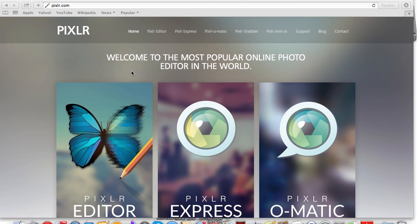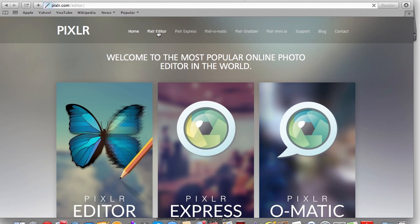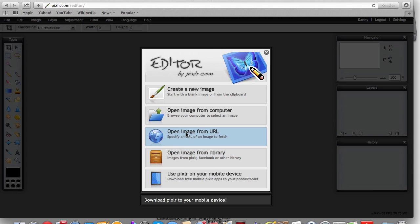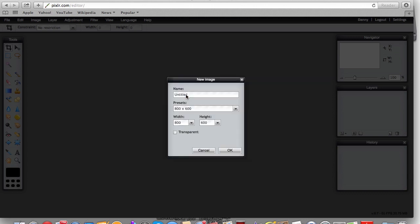When I first got started I always wondered how to do it and became frustrated learning it, so that's why I'm creating this video. What you're going to do is go to pixlr.com, go to the editor, and create a new image. We're going to make a banner — I'll go with 800 by 250 — and I'm doing this for YouTube lead generation.